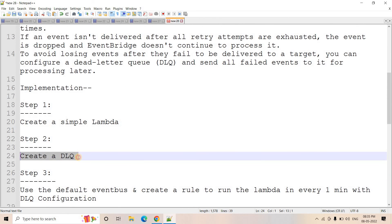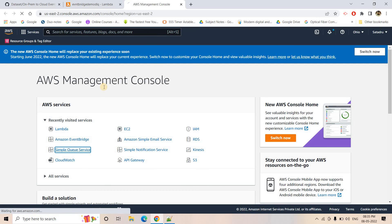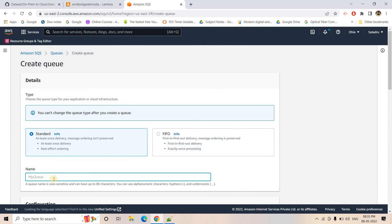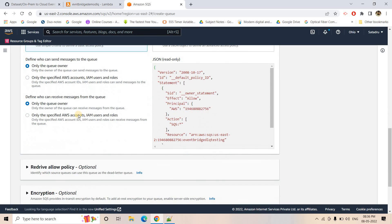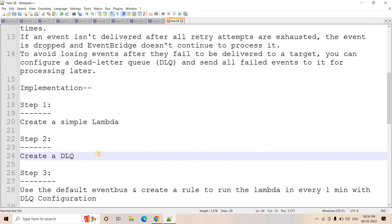Step two: we will create a DLQ. We go to the AWS Management Console, navigate to Simple Queue Service, and create a standard queue named 'eventbridge-DLQ', keeping all other configurations as default, and create the queue.